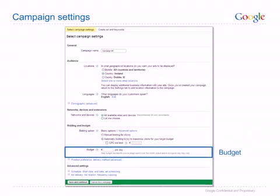Your daily budget controls your costs and determines how often your ads are shown each day. When your costs reach your budget amount, your ads will stop showing for that day. Set your budget at the maximum amount you are comfortable spending each day. If you are spending your full budget on clicks, your ads may only show some of the time. By setting a higher budget, you increase the likelihood that your ads will be visible to potential customers every time they search.